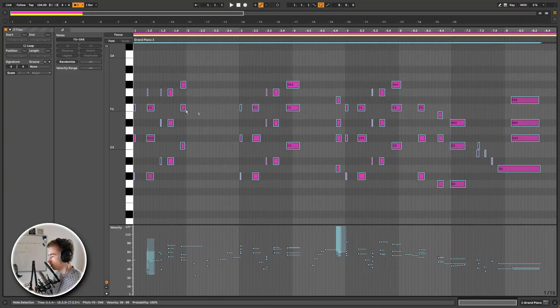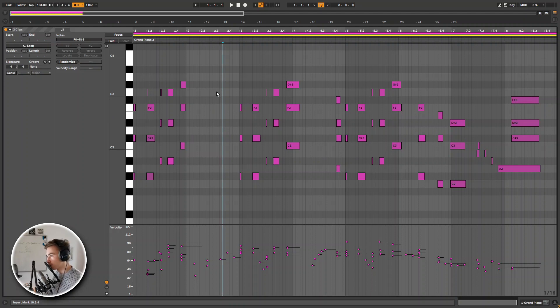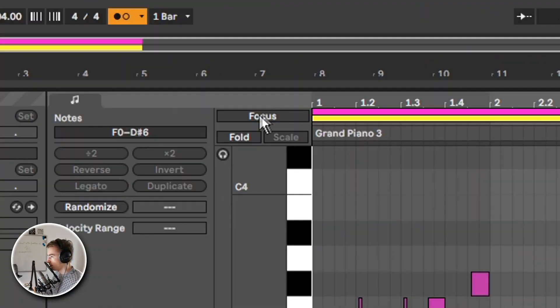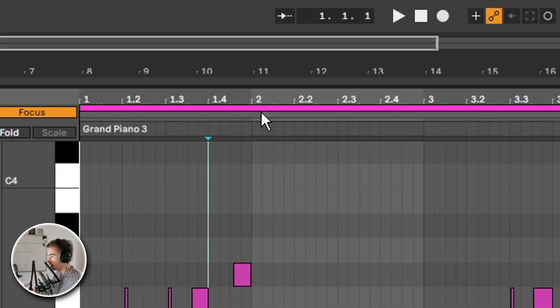So you can basically transpose every single MIDI clip in your project at the same time. However you can also go back to the regular MIDI clip editor by pressing this focus button. And now you can choose which MIDI clip you edit by clicking on the colored line right there.